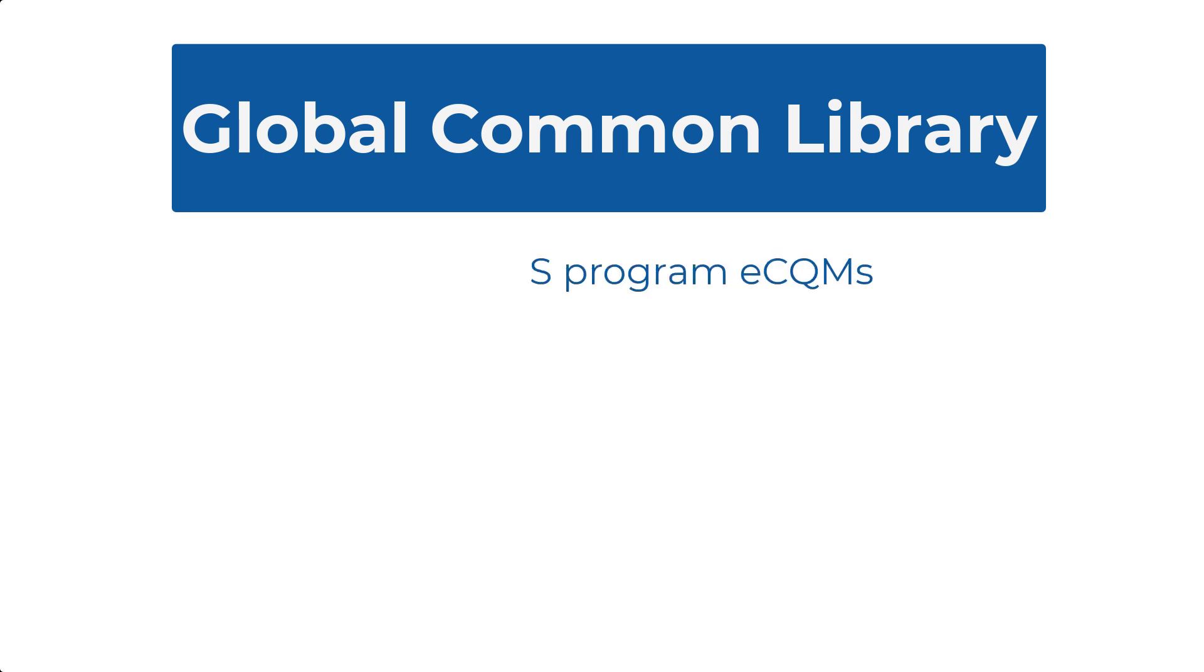Before we jump in, let's talk about the Global Common Library, or GCL as it is commonly referred as. You may be familiar with this shared library, as it is used in nearly all CMS program eCQMs.